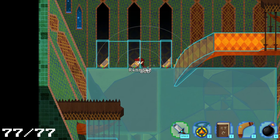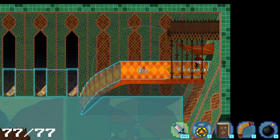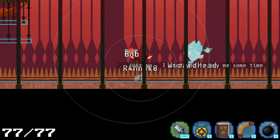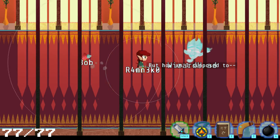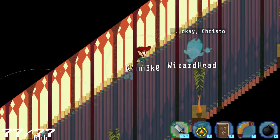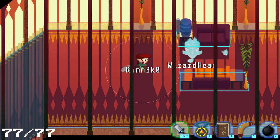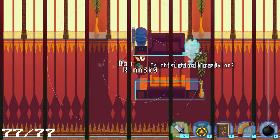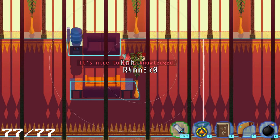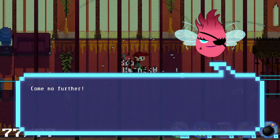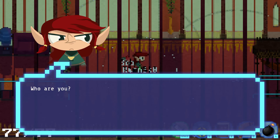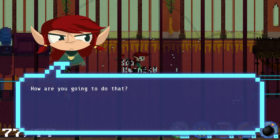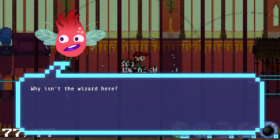Okay, so we give him a negative number. We give it a range that it shouldn't loop through at all. There we go. Easy. And again, we've got an entrance to the library and the stairs. And let's see what our wizard has to say. Something me sometime. How am I supposed to... I don't have time to argue. Hold them as long as you can. Okay, Christo. Just go. The problem is... Alright, time for good talk. Is this thing already on? YouTube listening in? Ah! It's nice to be acknowledged. Come no further! Rodrigo, do we have to fight a sprite? Who are you? I'm the wizard's friend. I'm here to stop you. How are you gonna do that? I'm going to ask you politely.